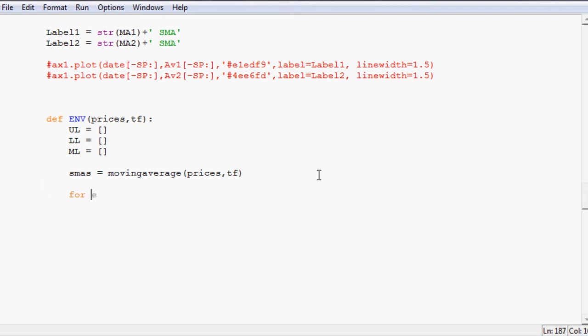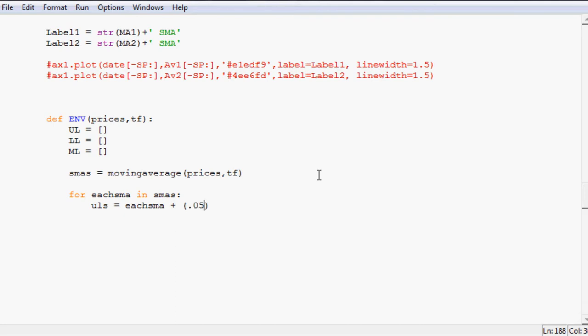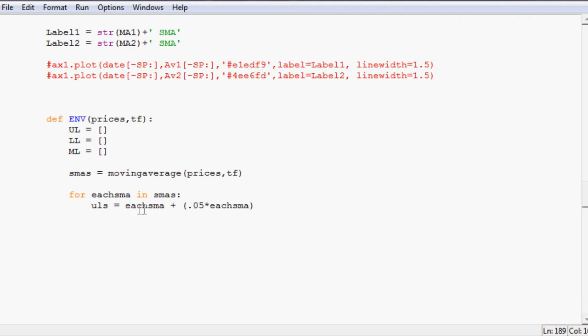Next we want to say for each SMA in SMAs what do we want to do? Well we're going to say upper line so ULS equals each SMA plus and then in here you can put whatever value you want, 0.05 seems to work pretty decent. So we'll say 0.05 times each SMA. So as you can imagine that just adds a little bit to the SMA right.